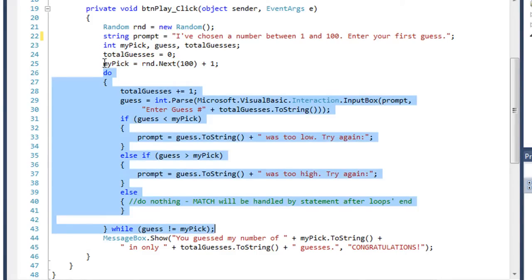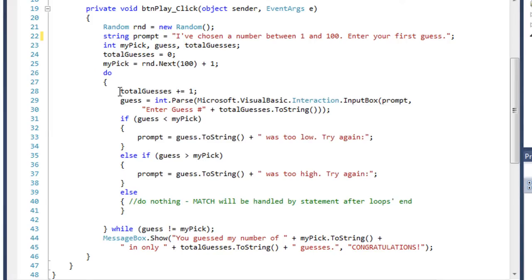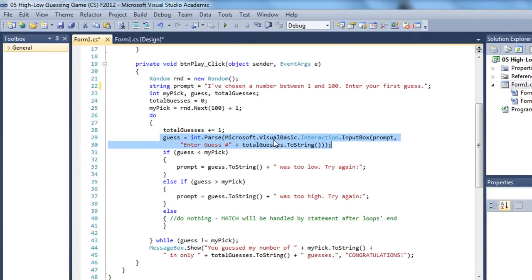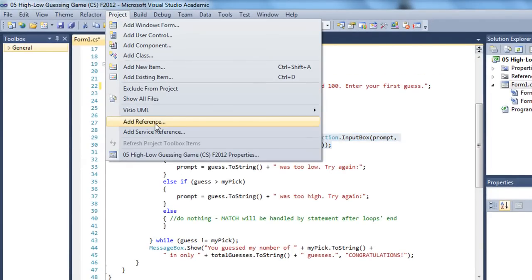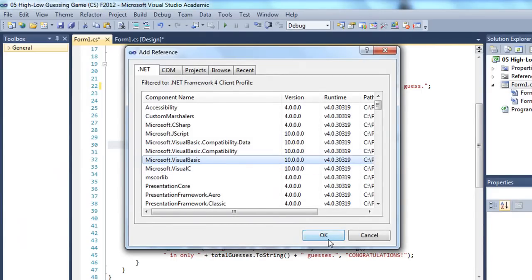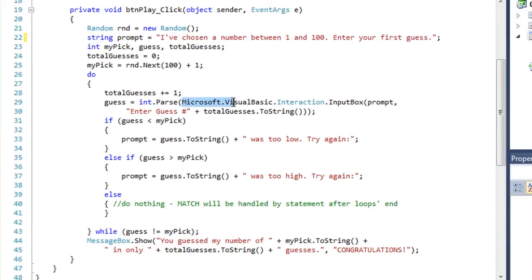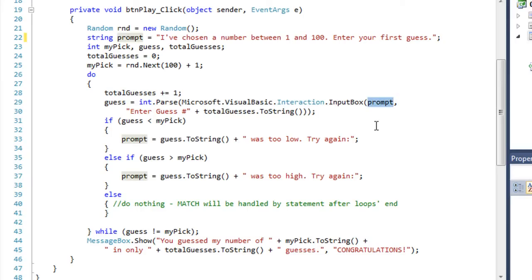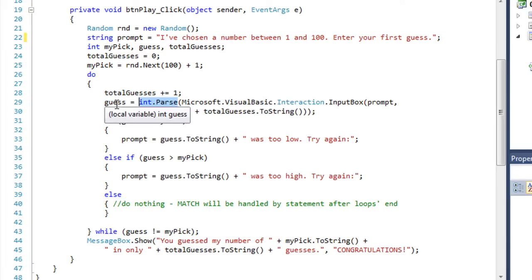Here's our loop. We're not looking at the condition to begin the loop, so it's going to execute at least once. We increment total guesses, and then I'm going to use the input box from the Microsoft Visual Basic side. We set a reference to that using project add reference, going in and choosing Microsoft Visual Basic and clicking OK. That allows us to use that input box, which is not otherwise available in C#. In the input box, we show our prompt, the title is 'enter guess number' and then total guesses, initially 1. The value entered is converted to an integer and placed in our variable guess.